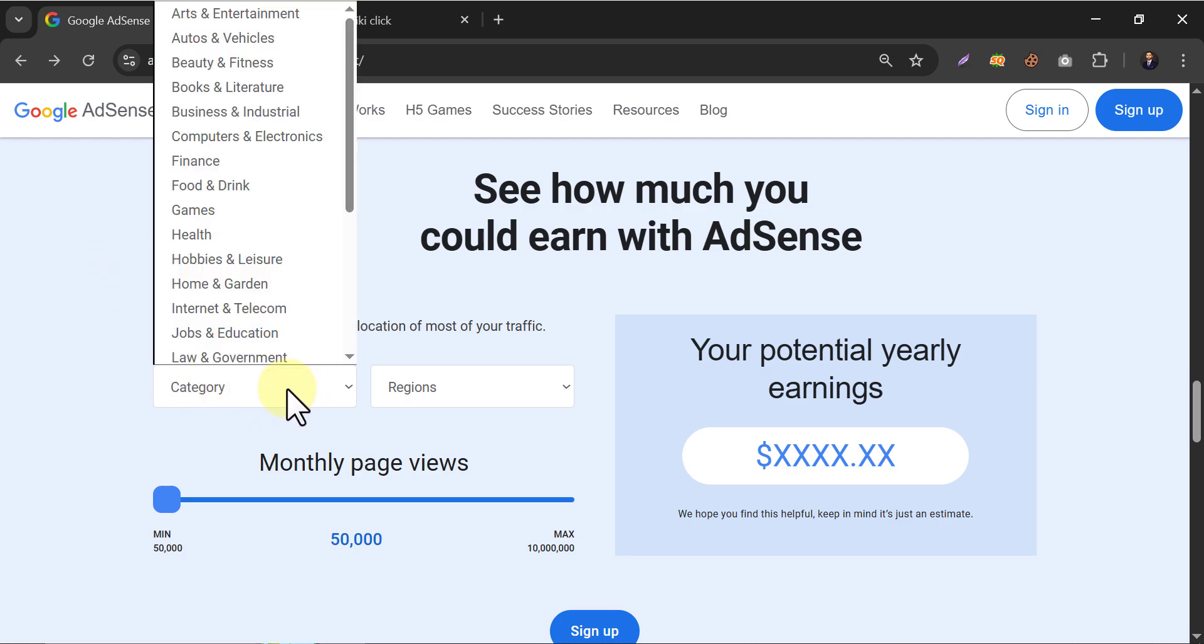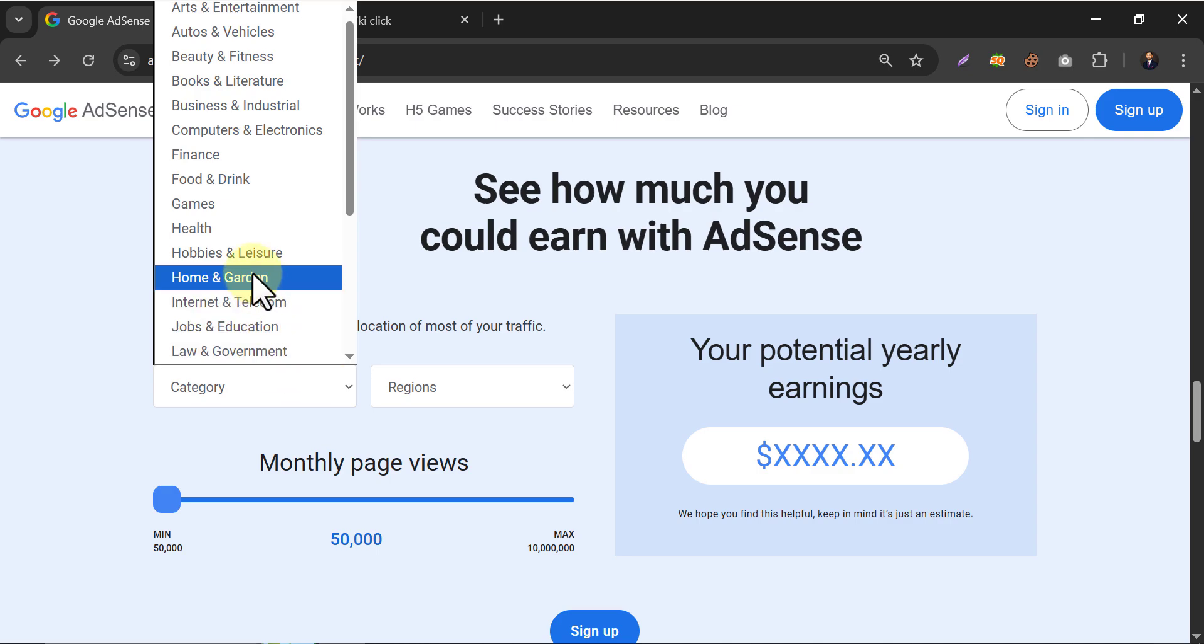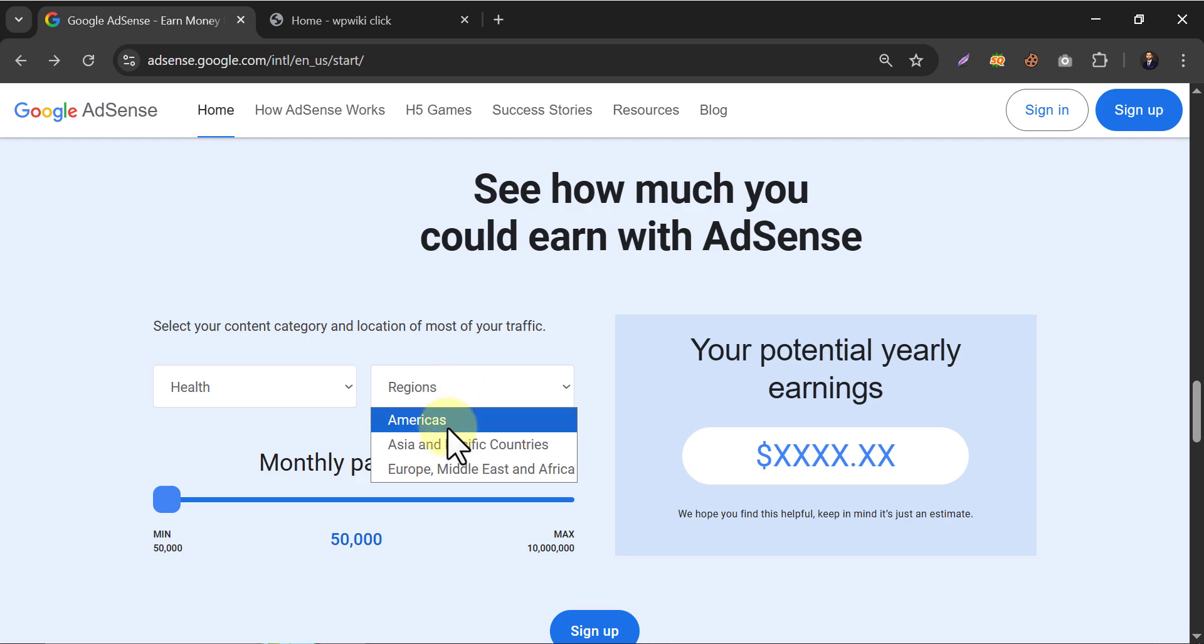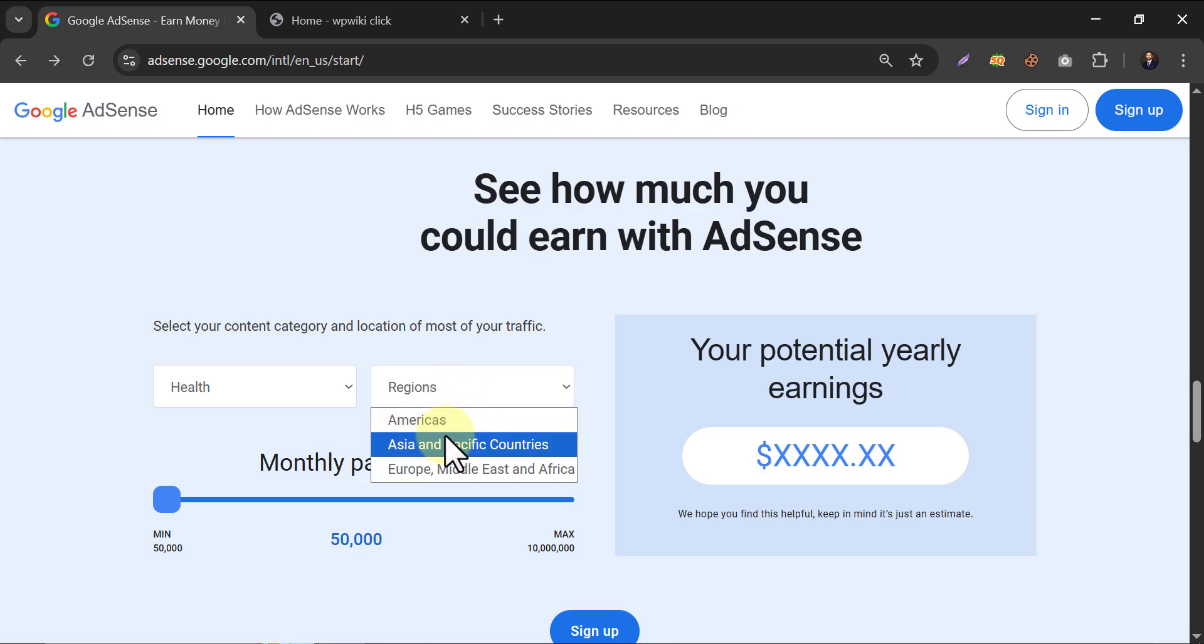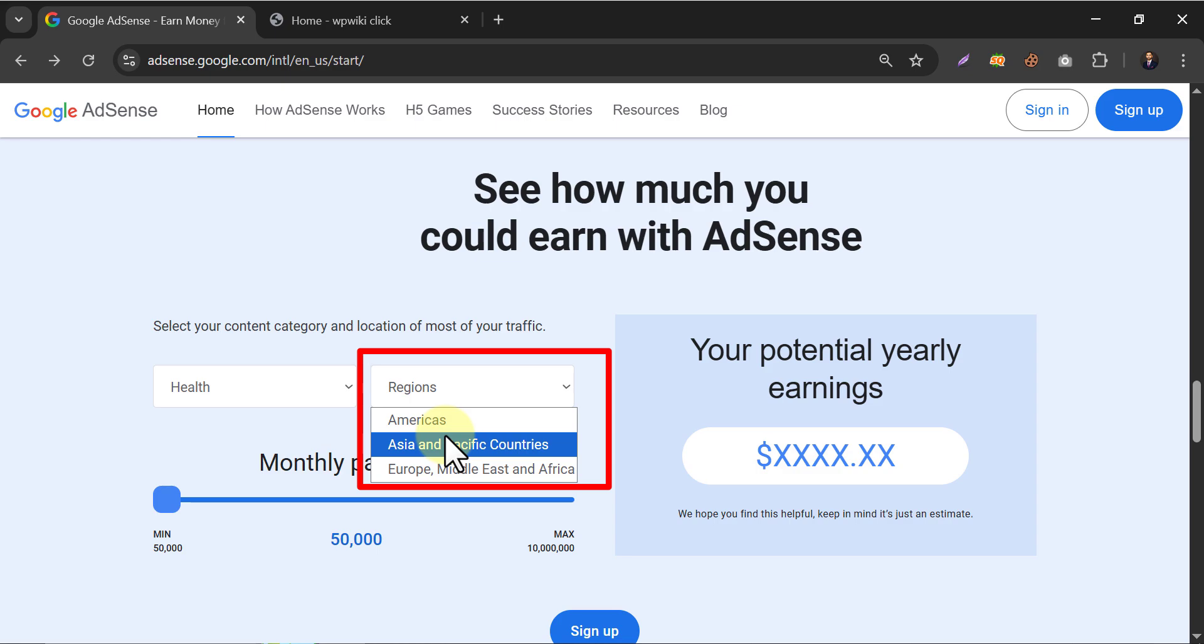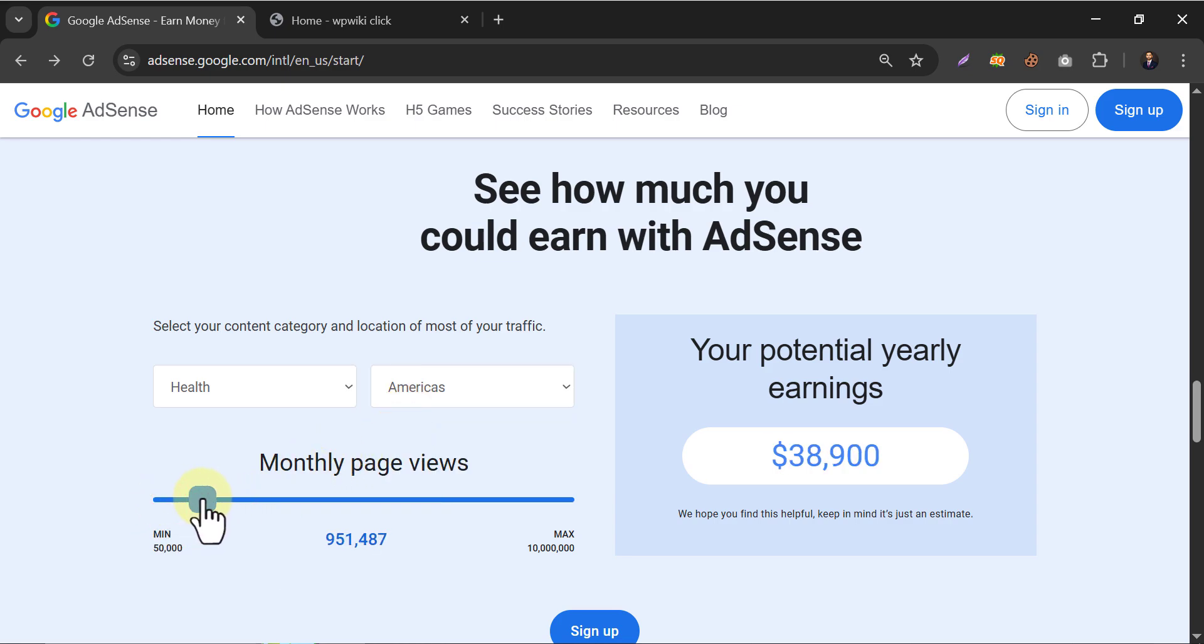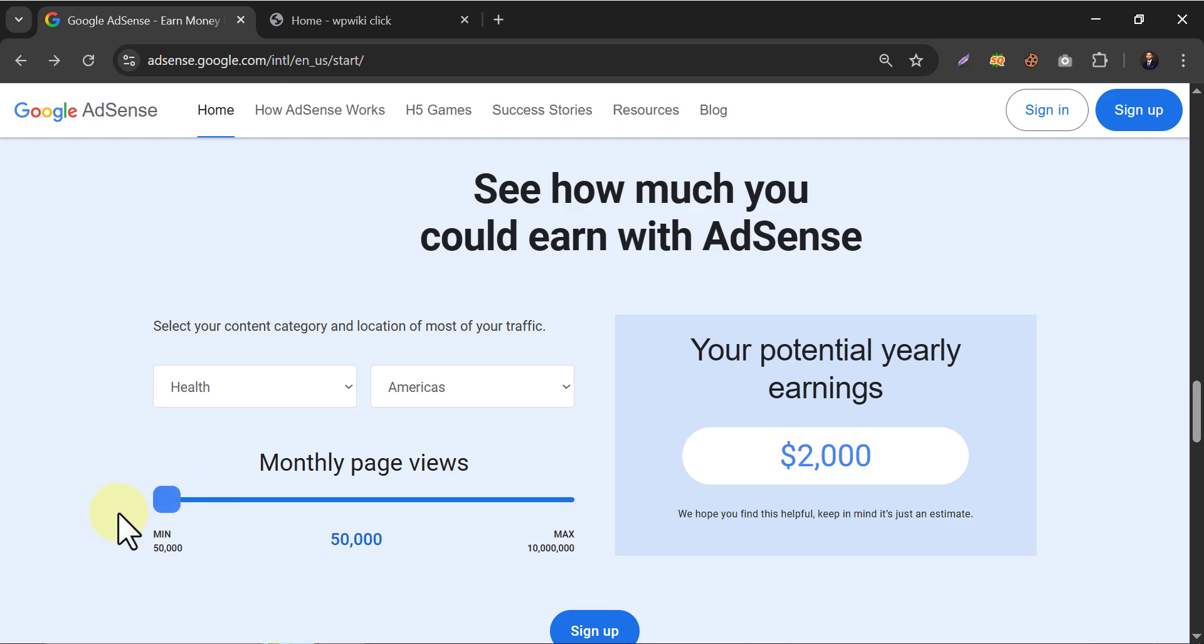Scroll down and you will find this. Choose your blog or audience category and visitors region and select the monthly traffic you expect to get. For example, if my blog is about health and the audience region is America, then monthly 50,000 visitors will let me generate around $2,000 USD yearly. This income is not fixed. It may go up and down based on your content values.